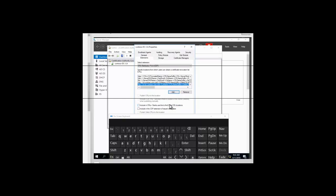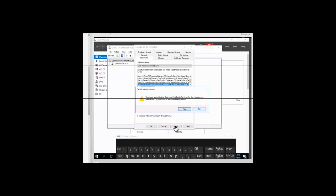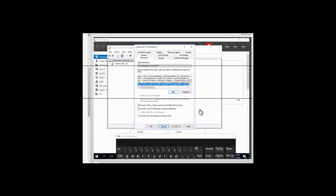Next, we want to make a selection at the bottom of our property box. We want to select Include in CRLs and check that box — clients use this to find delta CRL locations. We also want to select Include in the CDP extension of issued certificates, so we're going to check that box as well. Then we want to click Apply. In the dialog box that comes up, we want to select No — we don't want to restart right now because we have to configure the file share definition.